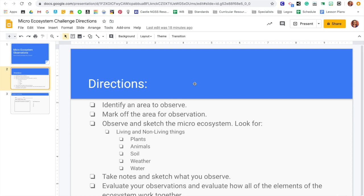You are going to be using a scientific journal, and you can just use paper or a notebook for this, and you're going to be taking notes and sketching what you observe. I'll go over that in just a second.